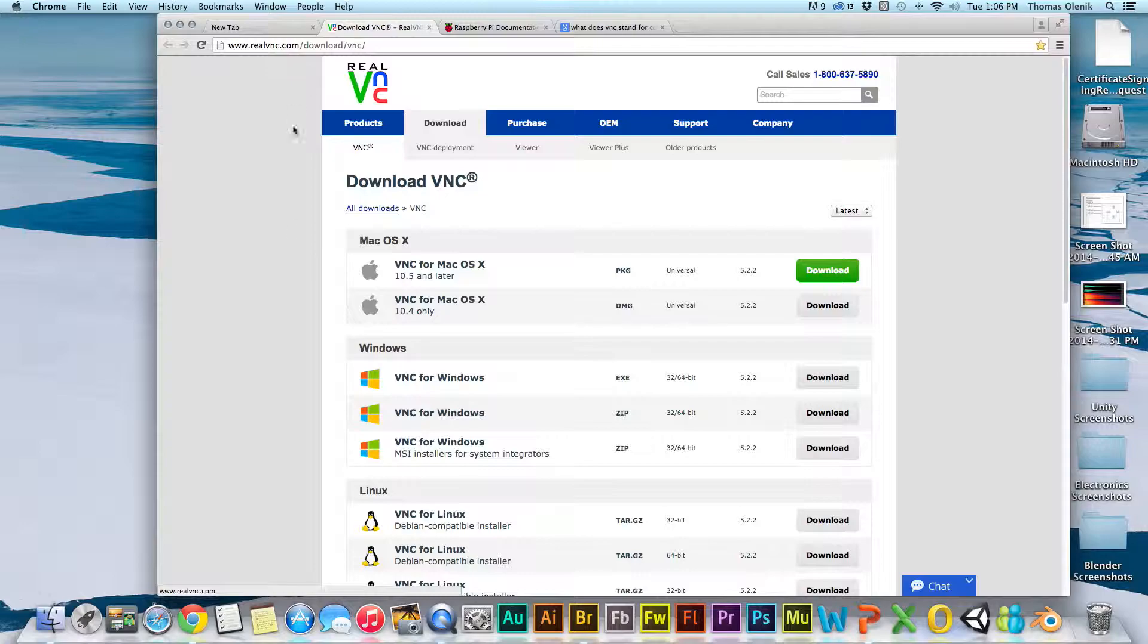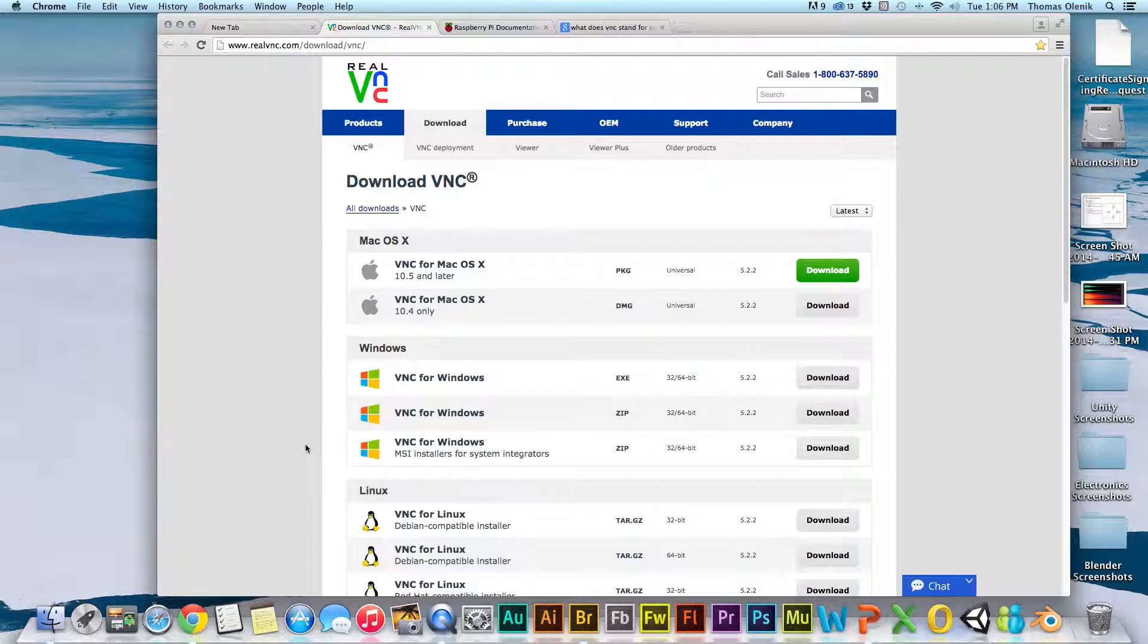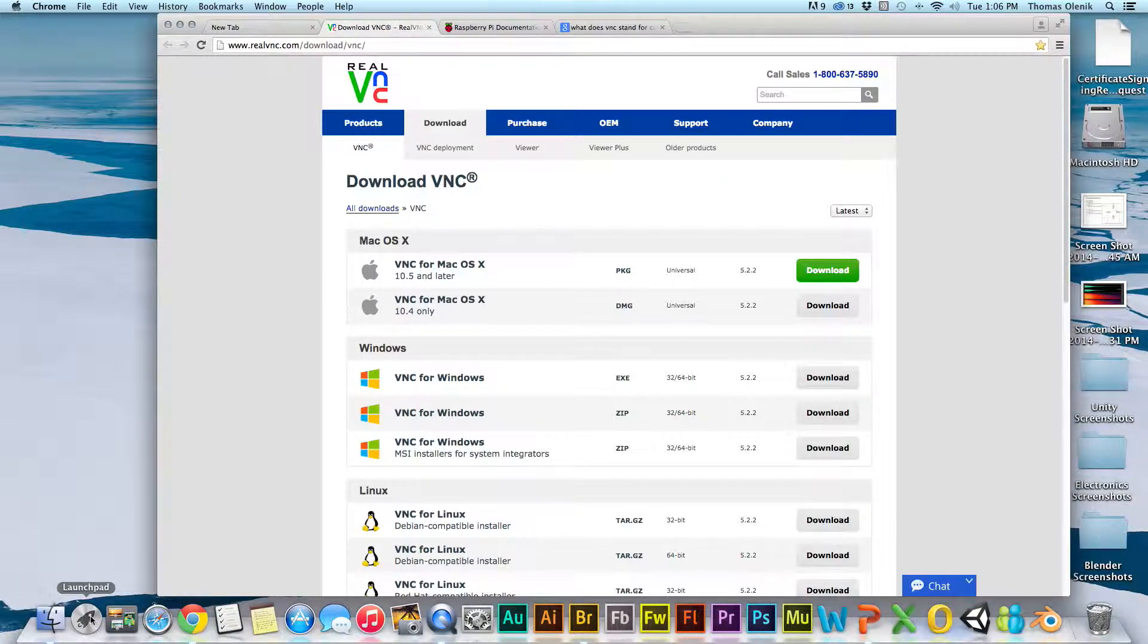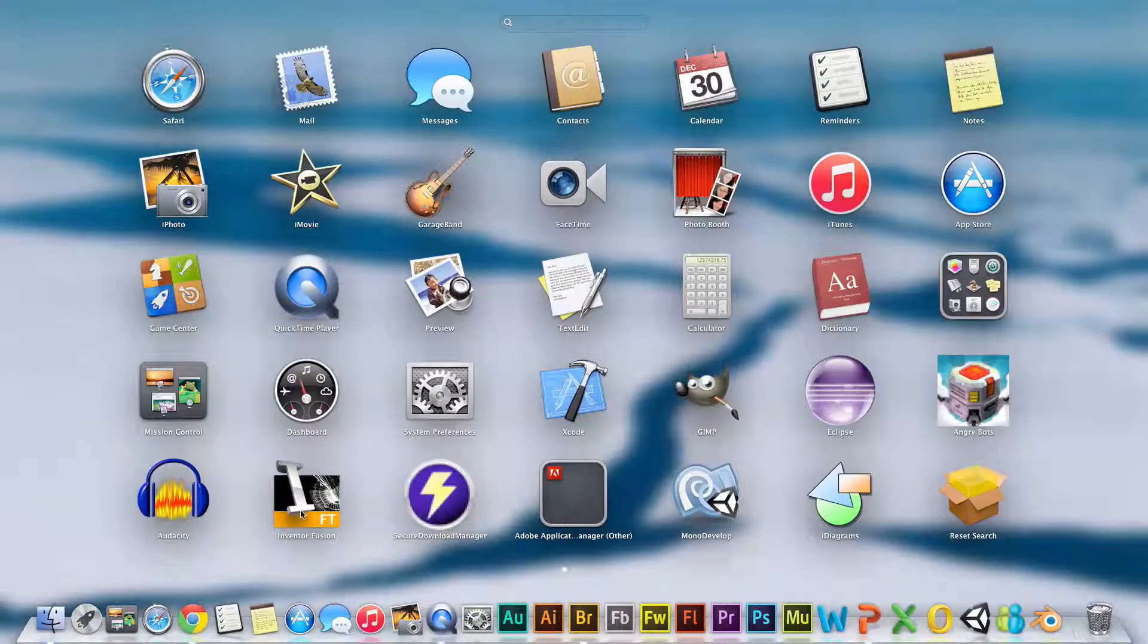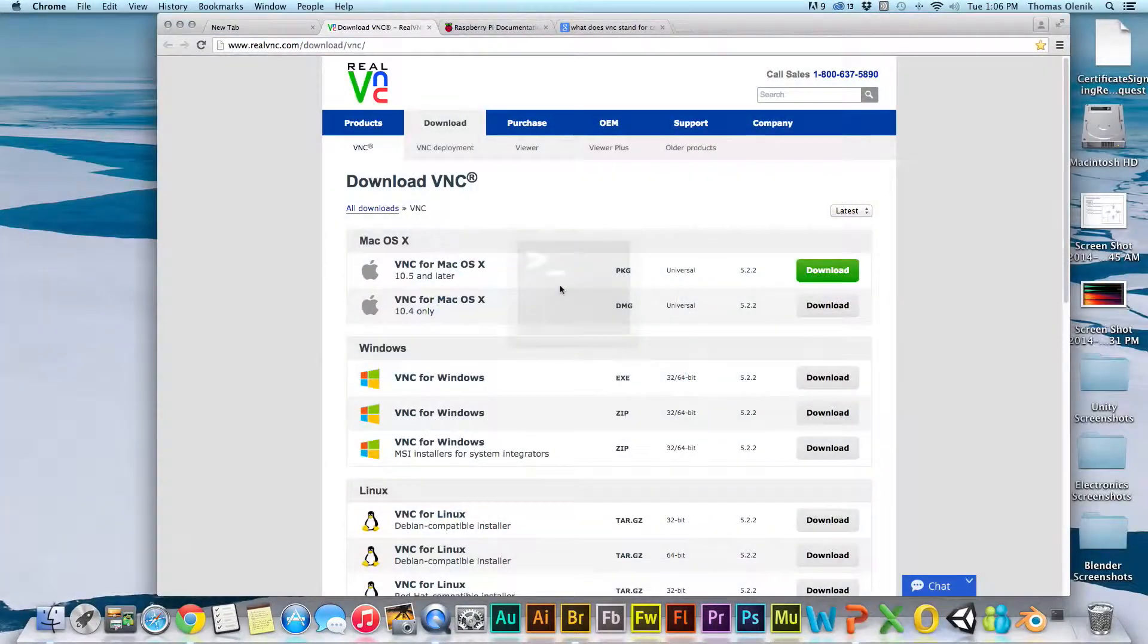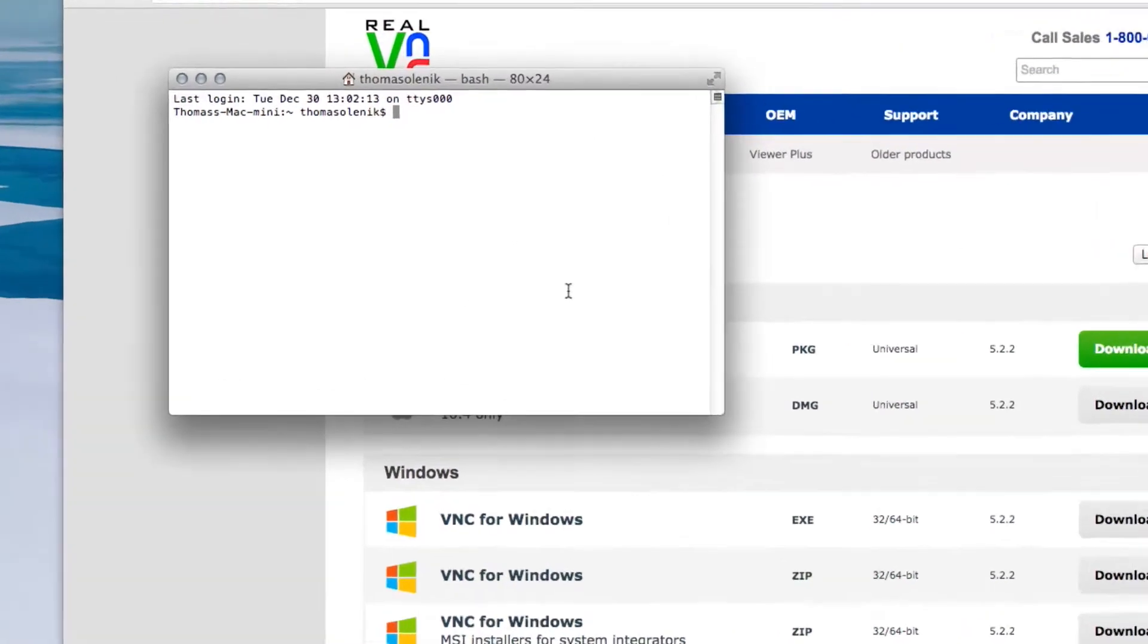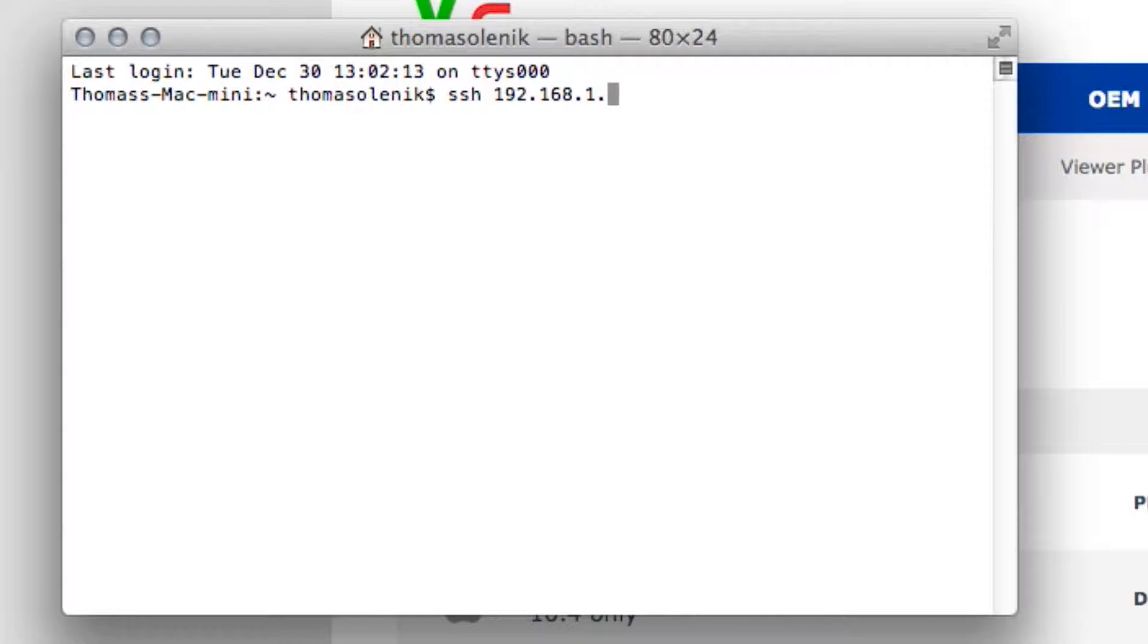Once you have that, then the first thing is to actually log in to the Raspberry Pi remotely using SSH. If you're on the Mac, go down to Launchpad, click on your utilities, and you want to open up a terminal. From the terminal, just type SSH and then the IP address of your Pi. This will be different for you, and in a minute I'll show you how to find that IP address for your Pi. Then you'll just replace these numbers with that.